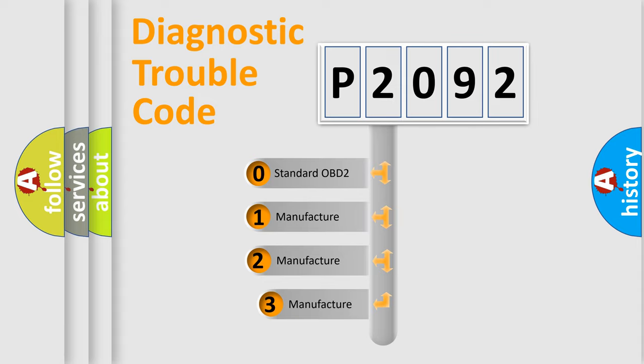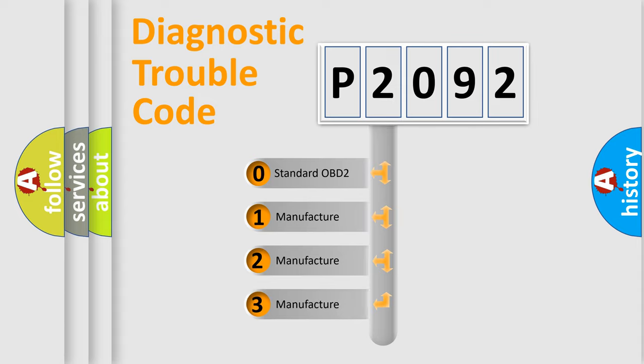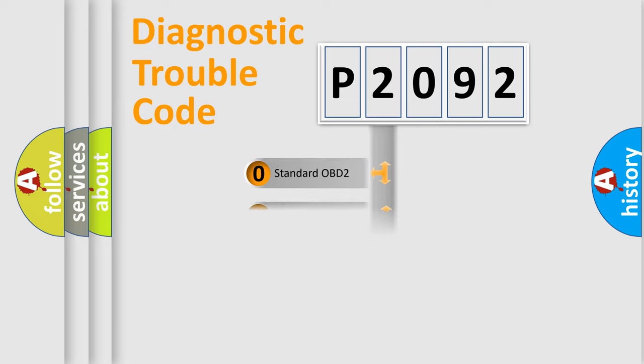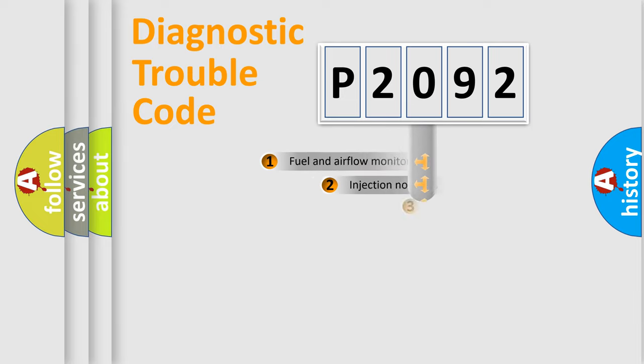If the second character is expressed as zero, it is a standardized error. In the case of numbers 1, 2, 3, it is a more prestigious expression of the car-specific error.